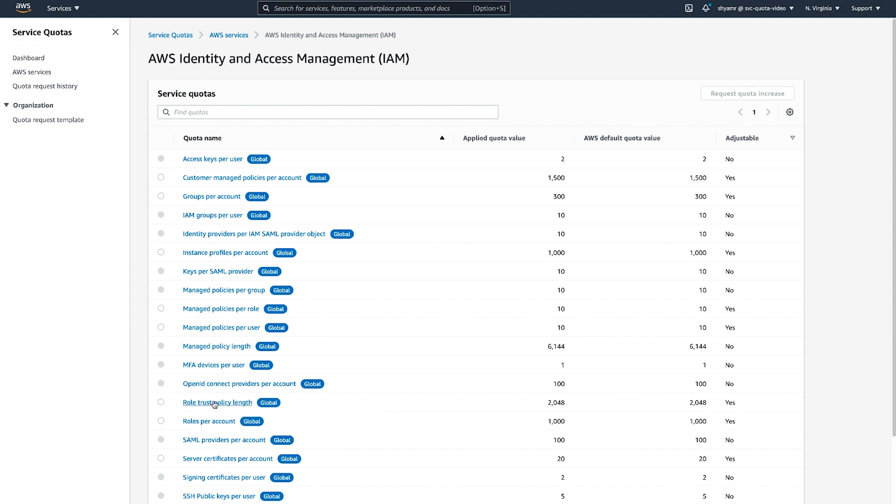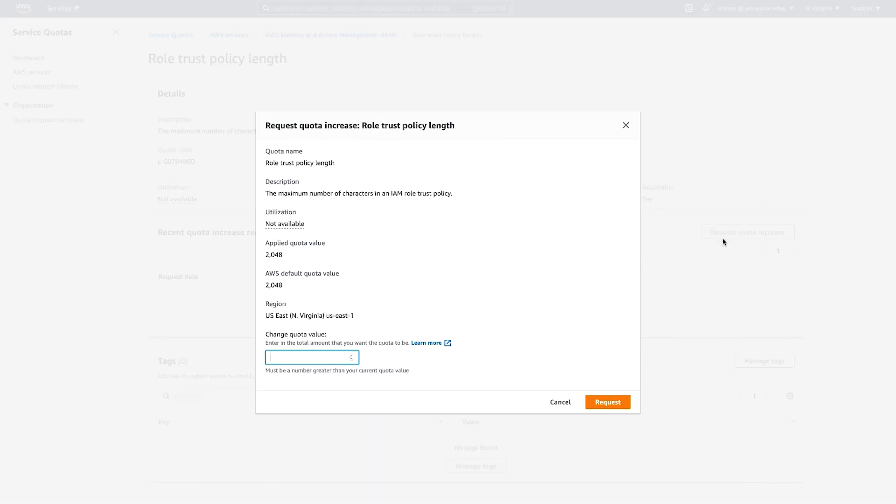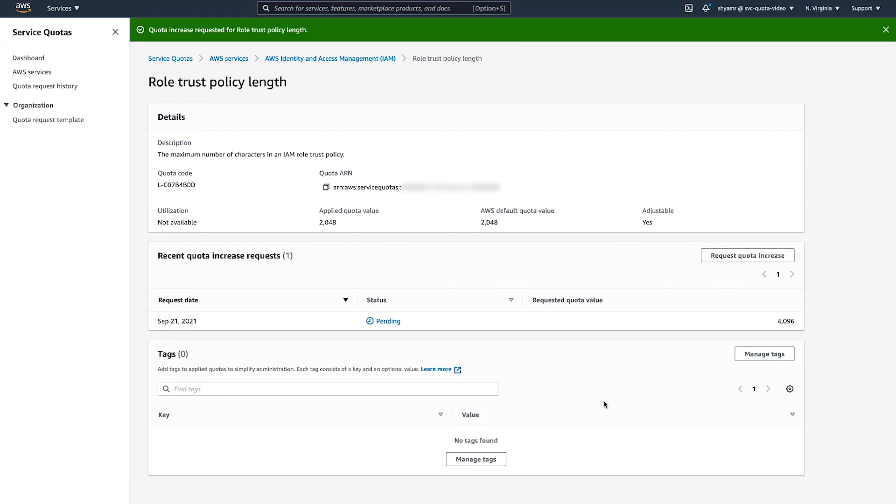Let's take a look at the Role Trust Policy Lens Service Quota. Now, if you want to request an increase for this quota, simply select the Request Quota Increase button and then enter the new quota value. After choosing Request, you will see that the quota increase was successfully requested.